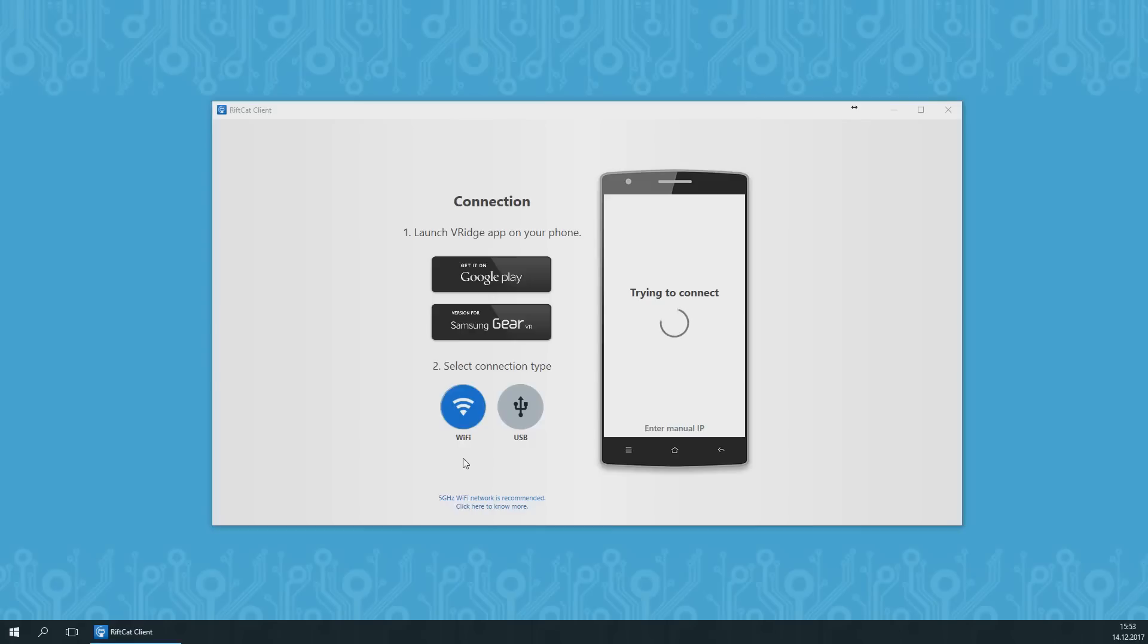That's why for this type of connection, a 5 GHz Wi-Fi router is recommended. Also, make sure that your phone is connected to the same Wi-Fi network that your PC is.